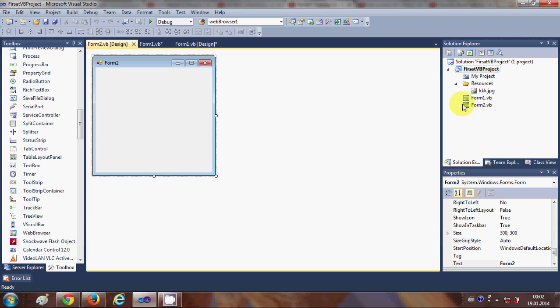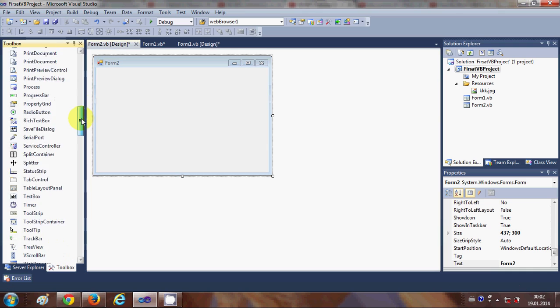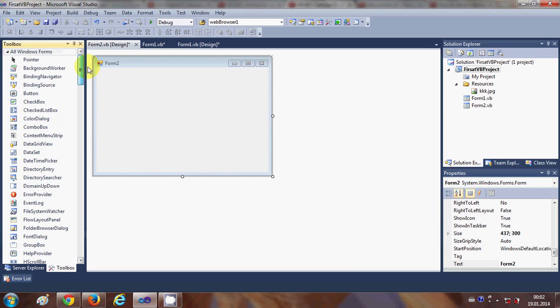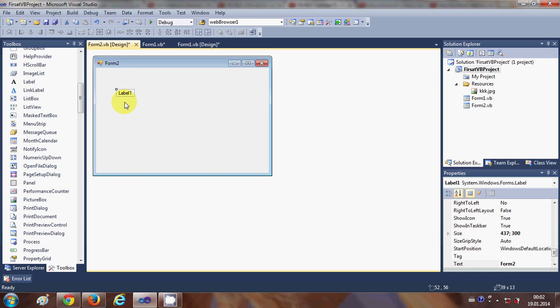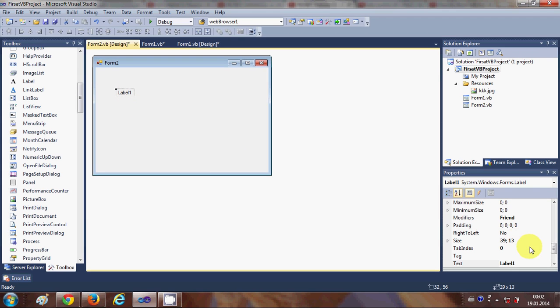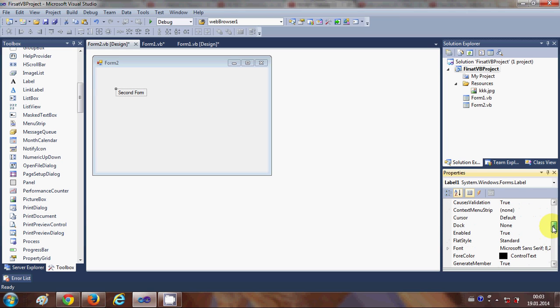Now let's add a label to your form and change the text to 'Second Form'. Let's change the font size also so we can see that it's a second form.